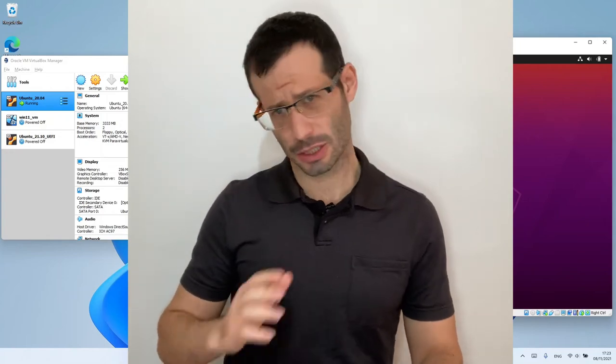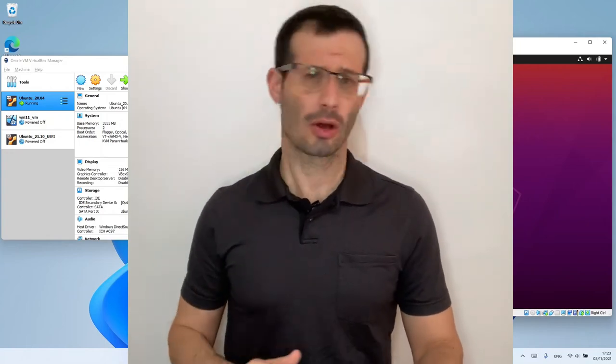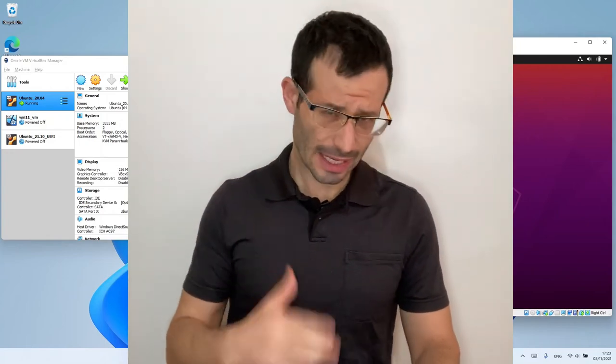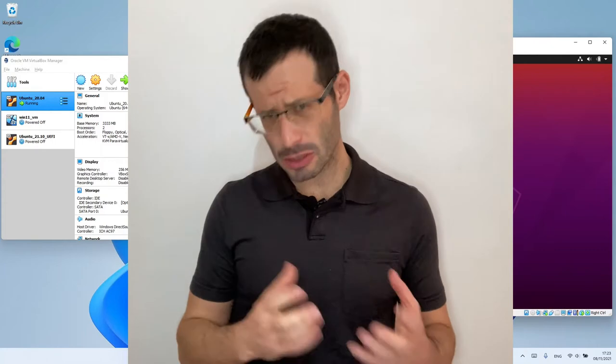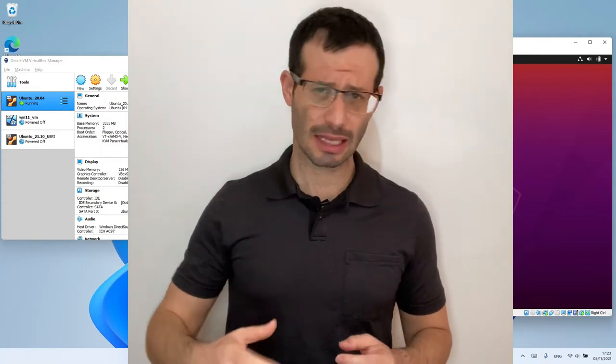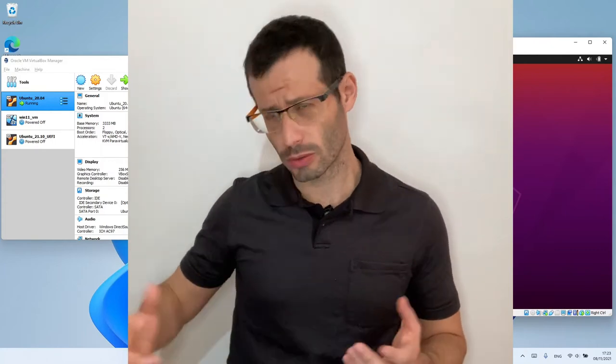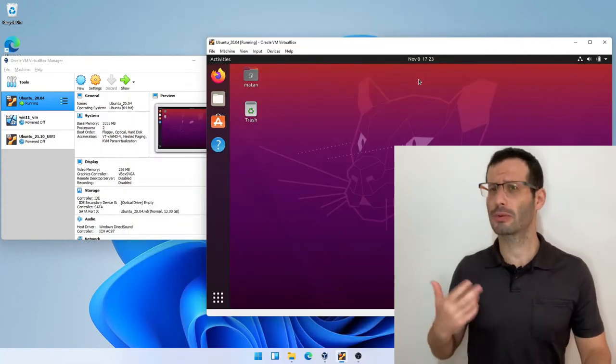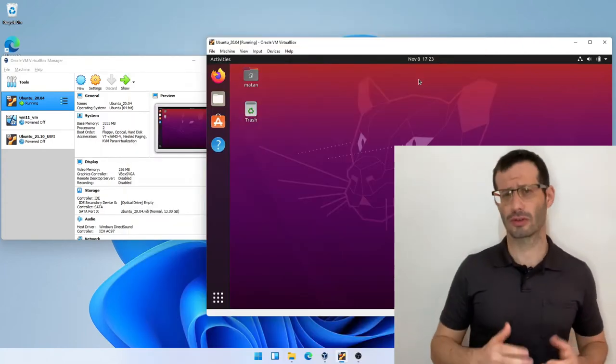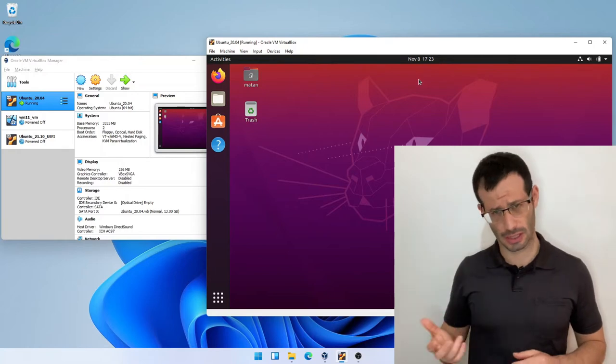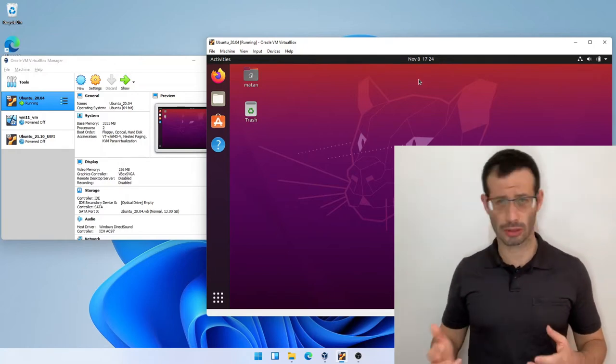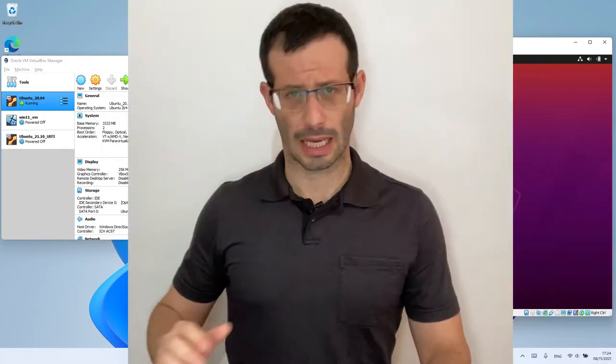I now want to talk about Guest Additions installation on Linux Guests. The Guest Additions is a piece of software that allows us to do more with our virtual machines. It's a prerequisite for some useful VirtualBox features, such as drag and drop, shared clipboard and shared folders.